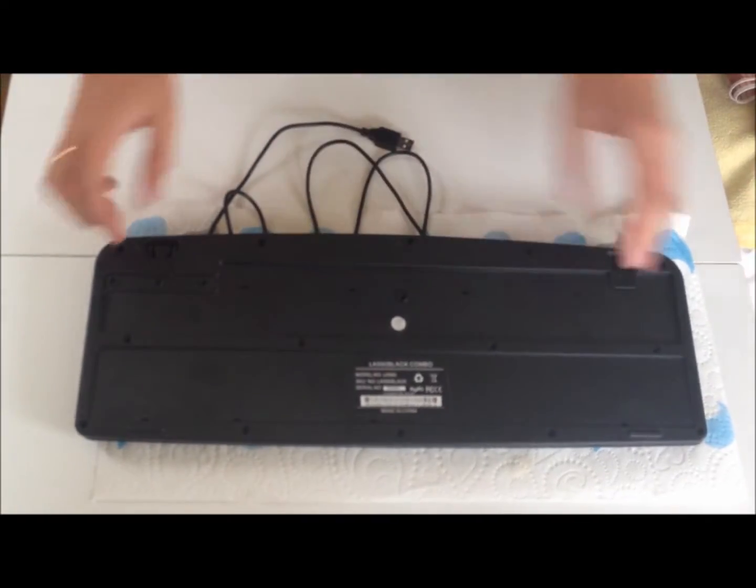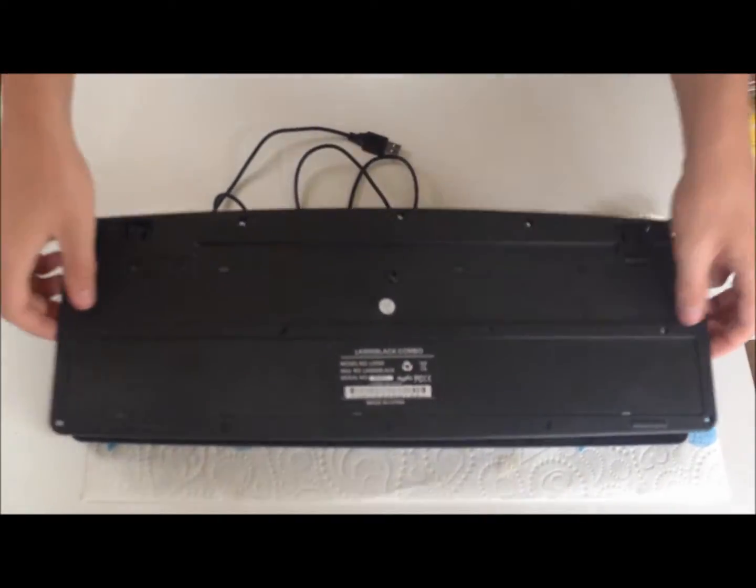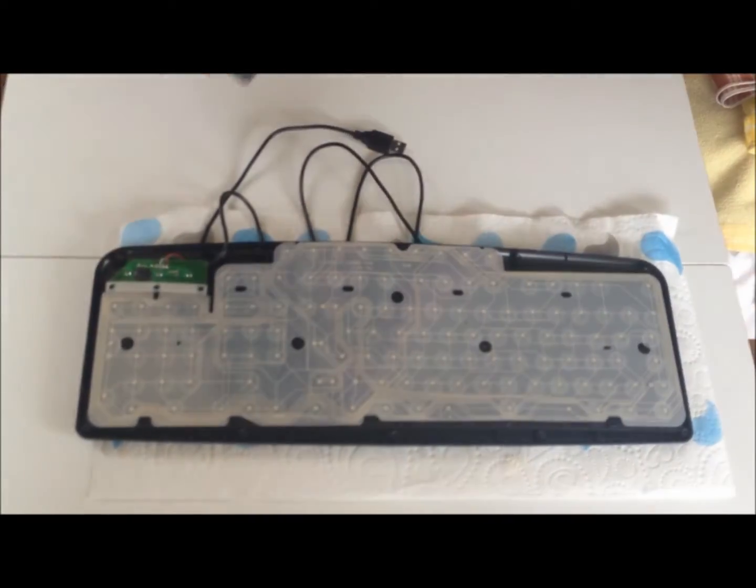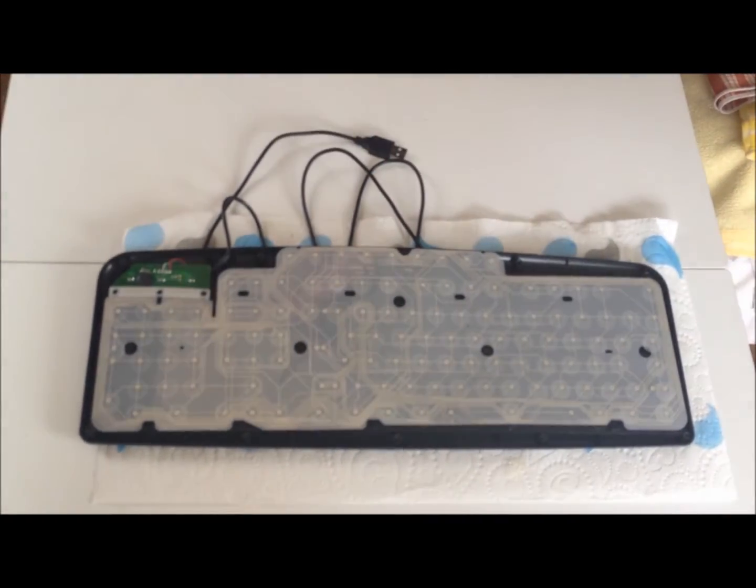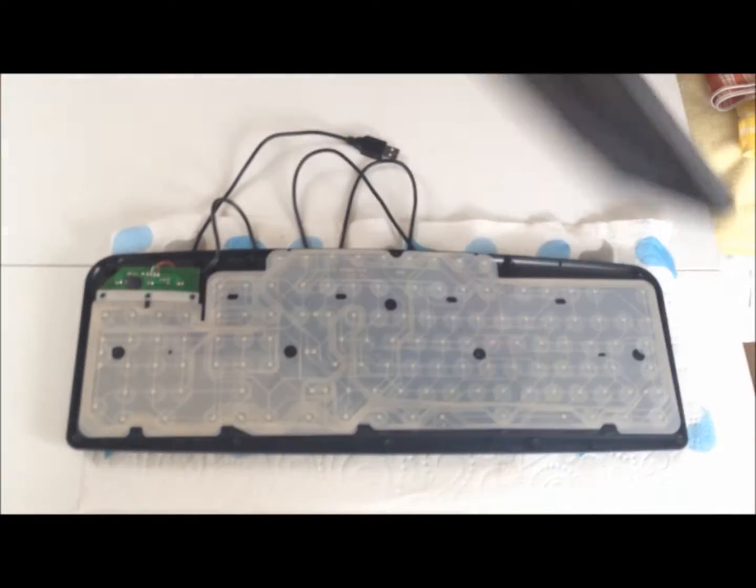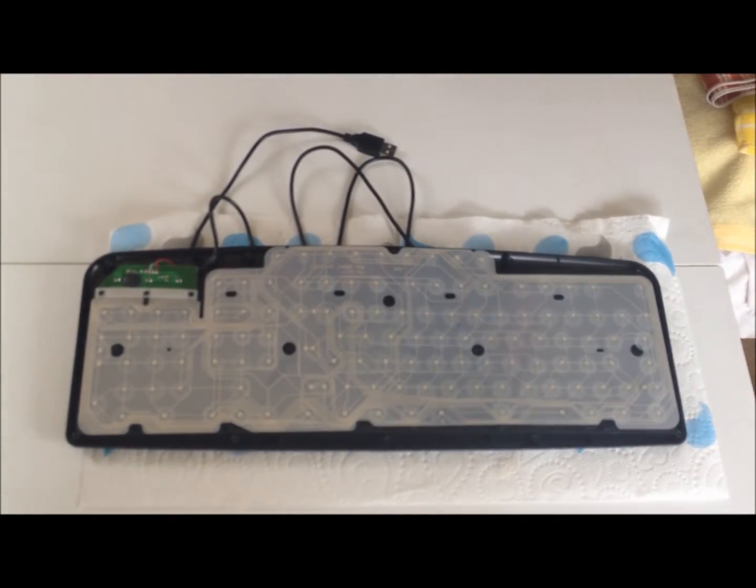Once you're taking out all the screws, just lift off the back of the keyboard. You don't need this bit, so just put it to one side.